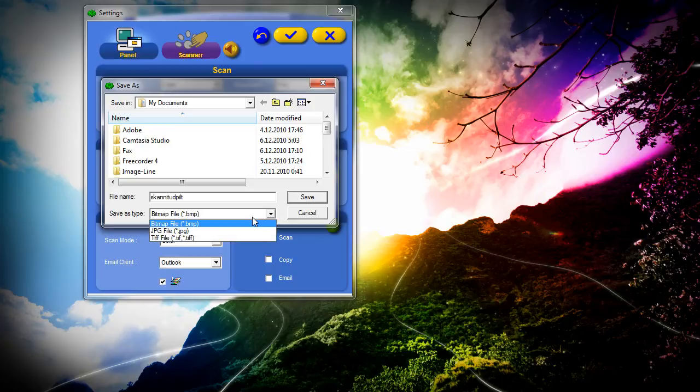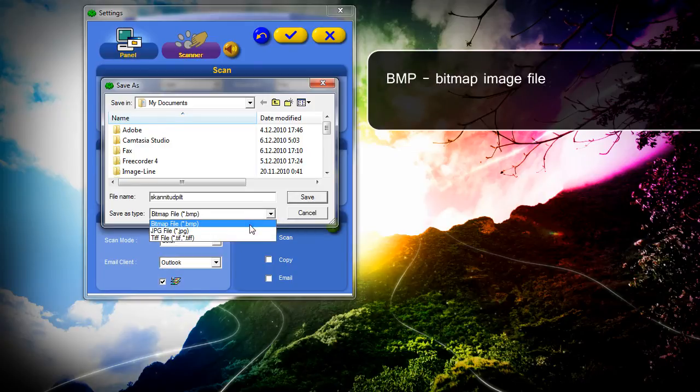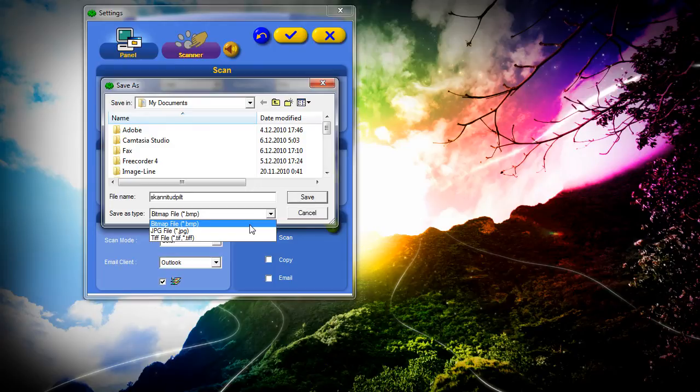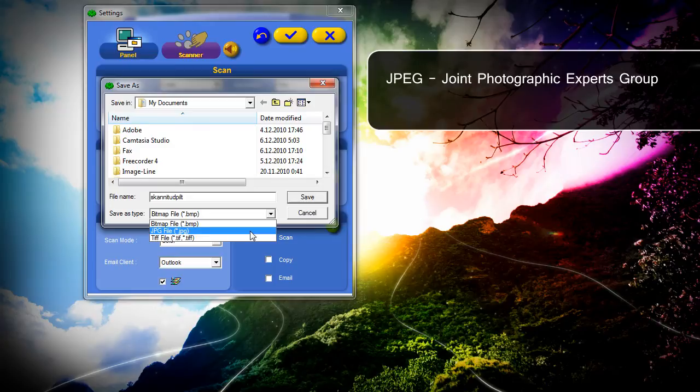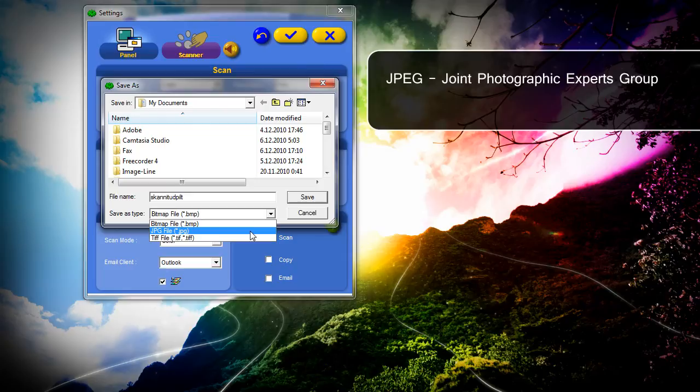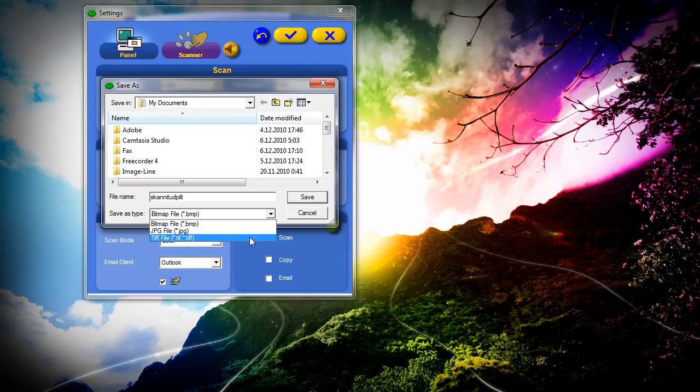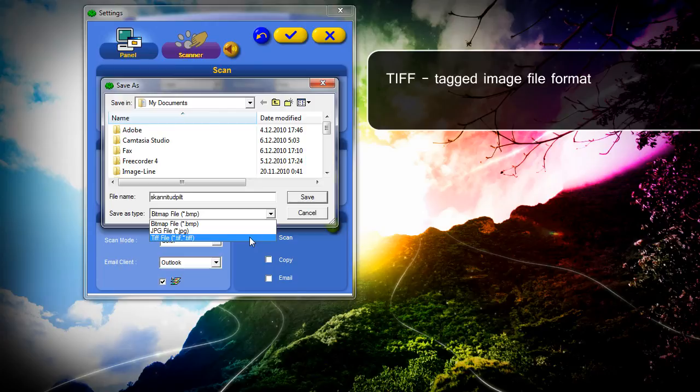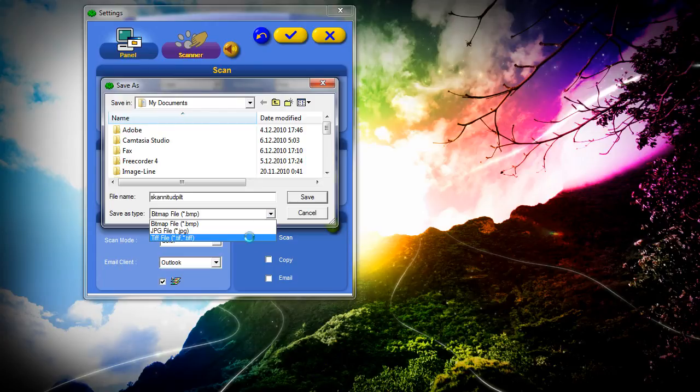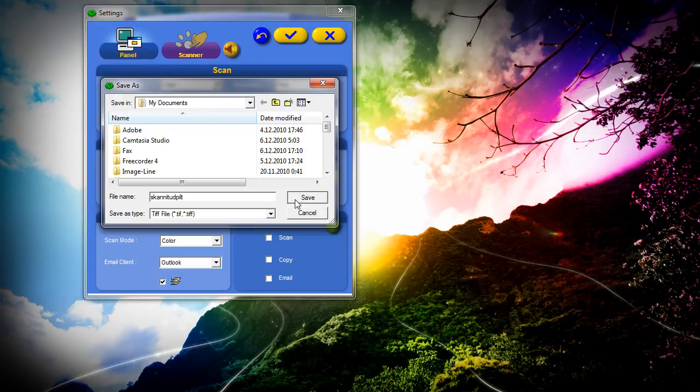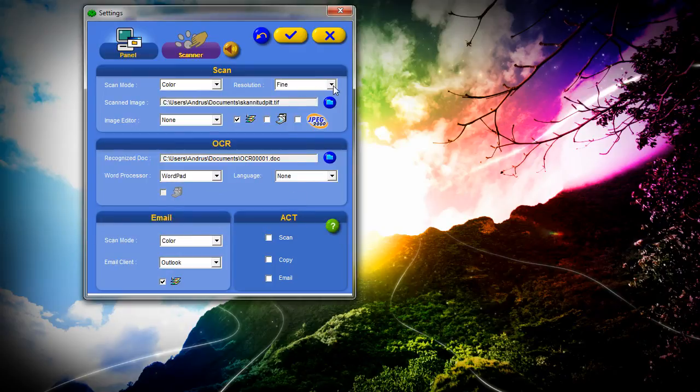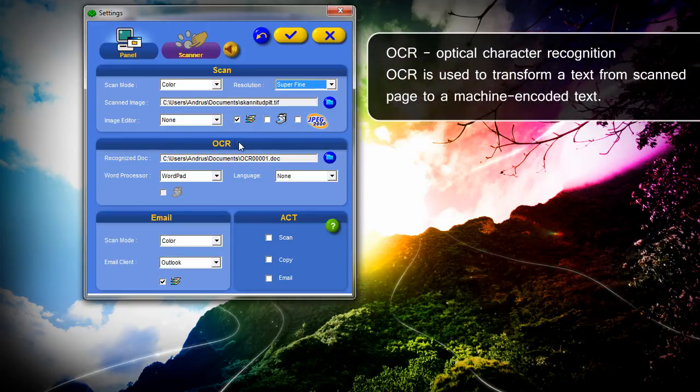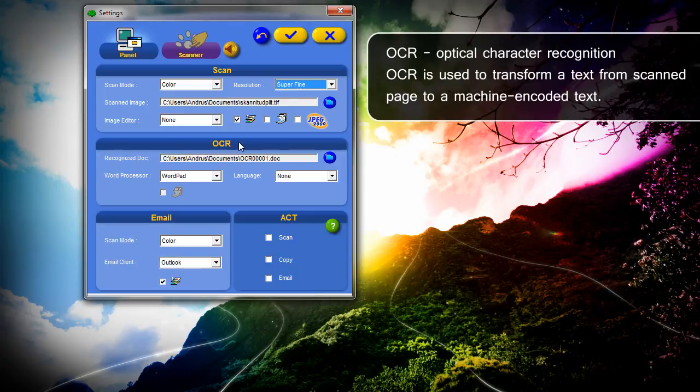Also we can change the file type. This is the OCR menu.